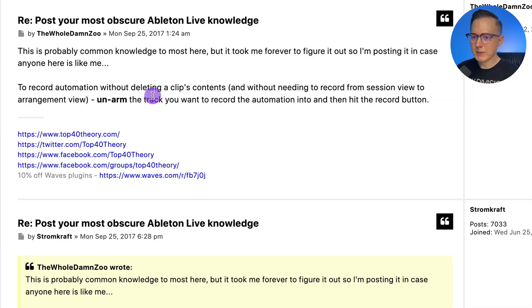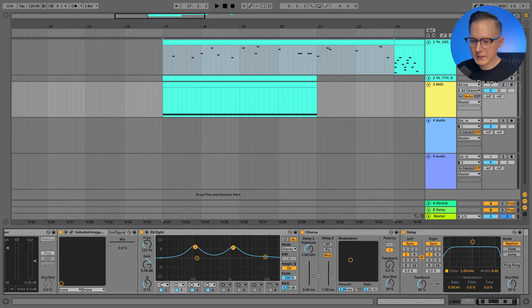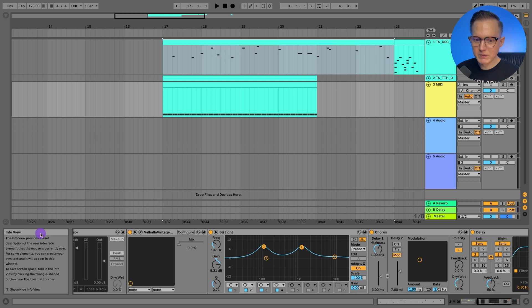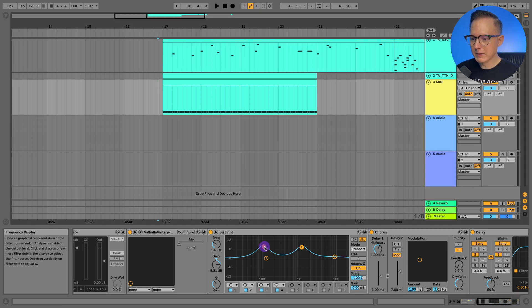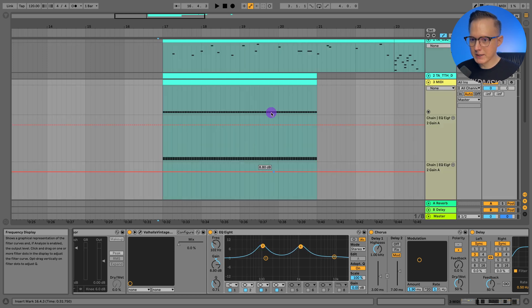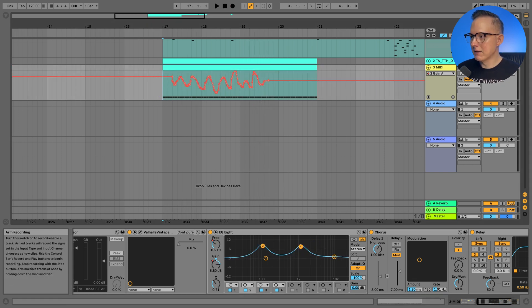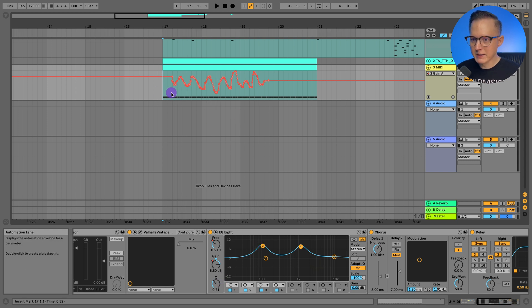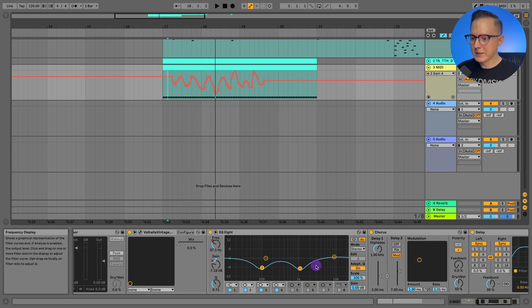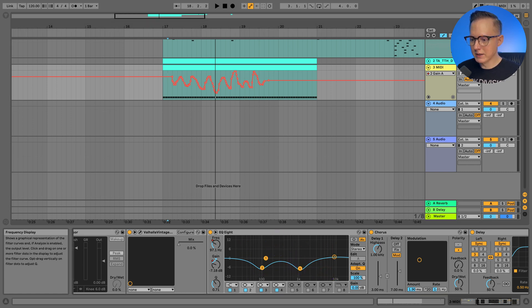To record automation without deleting clip content, arm the track you want to record automation into and then hit the record button. Using EQ8 as an example, I arm the automation button, hit record, and move two EQ points — now I've got the automation recorded. If I had the track armed instead, it would record new MIDI over the existing content. Now I can see those two EQ points moving in the recorded automation.